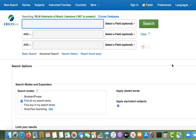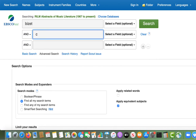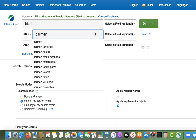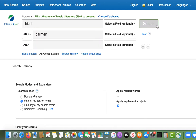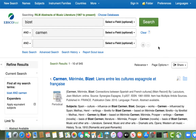The search interface in RILM is similar to Scout and is simple to use for keyword searching. For example, I'm going to search for information on the opera Carmen using Bizet and Carmen as keywords.